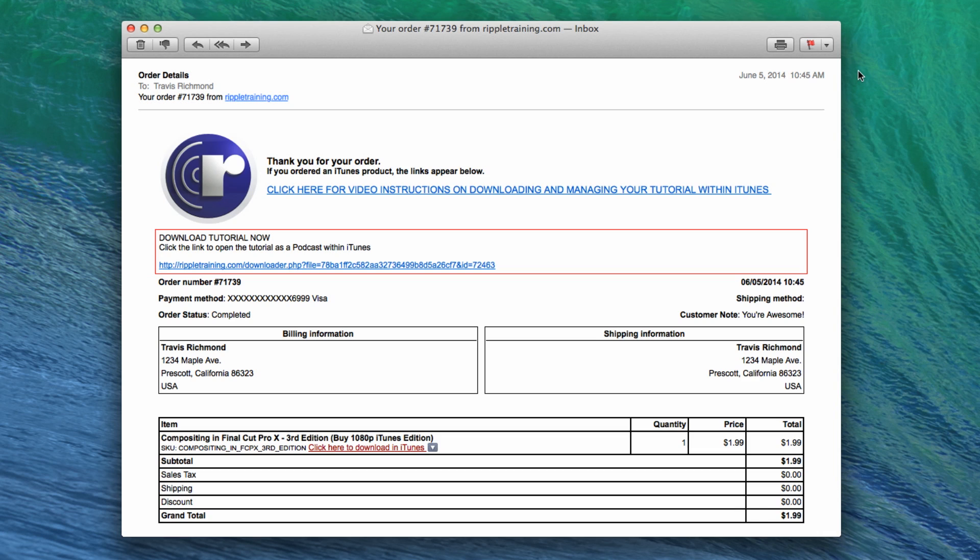Once you've purchased a tutorial from us, an email is generated and sent to the address you provided in your contact information. In the email, you'll find the link to the tutorial under the heading Download Tutorial Now. If more than one product was purchased, multiple links will appear. The same links appear next to each product name in the Items section.